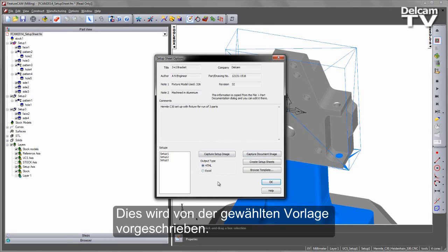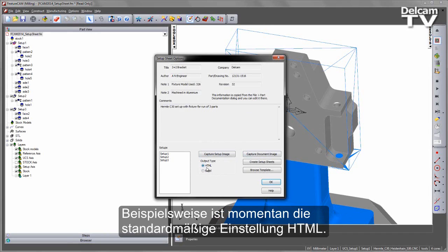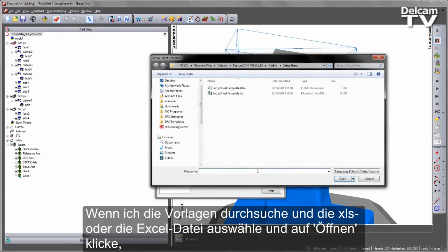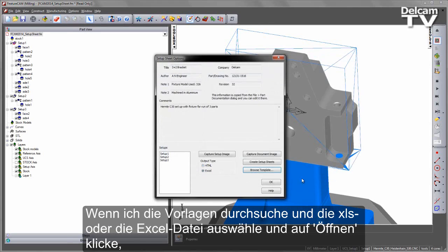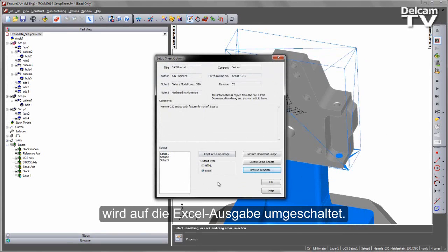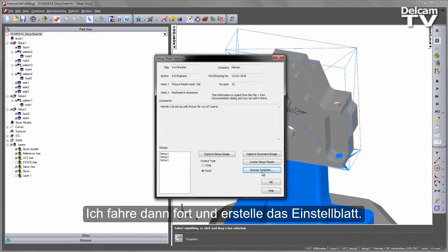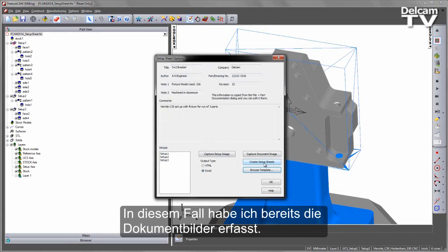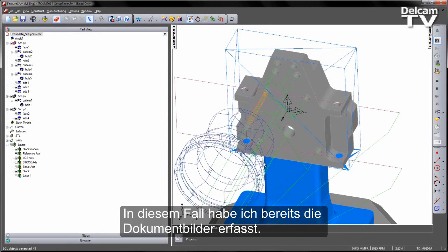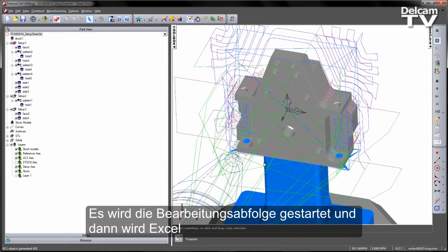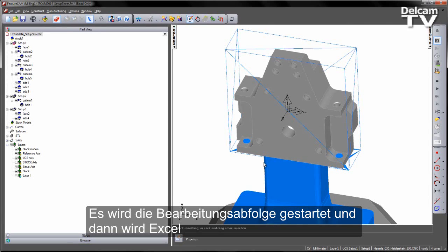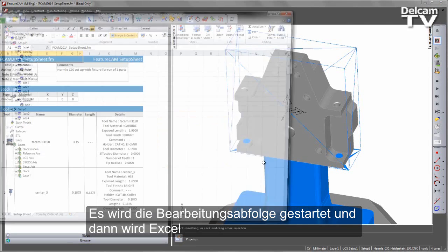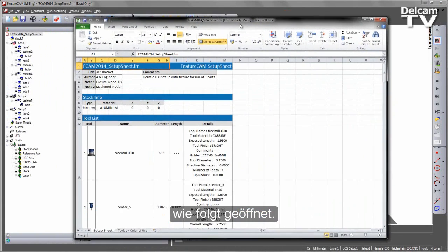This is dictated by the template that we choose. At the moment you can see the default choice is HTML. If I choose Browse Template and select the XLS or the Excel file and say Open, you'll notice it will switch over to an Excel output. I can then go ahead and create my Setup Sheets. Note I've already captured my document images in this case. This runs through the machining sequence and then opens Excel.